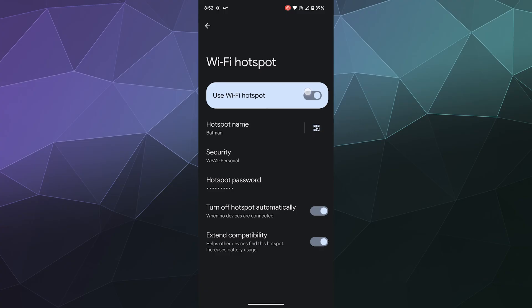You can also have it set up so that you press the little QR code button and it'll automatically ask people if they want to connect with a QR code instead.